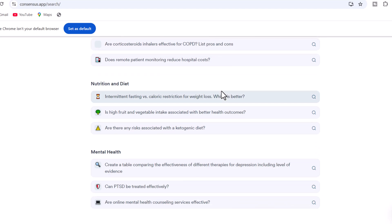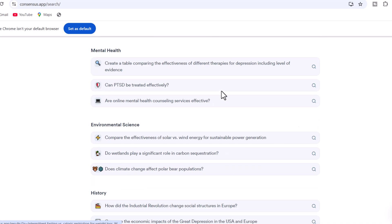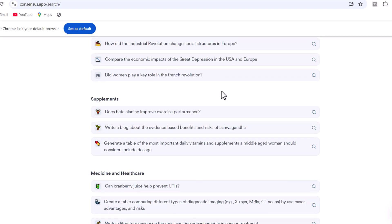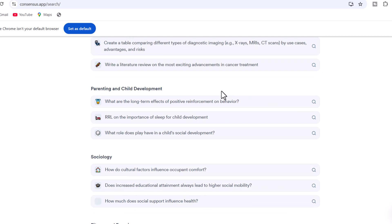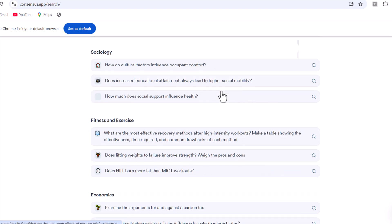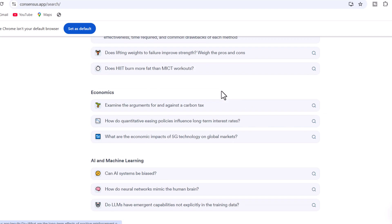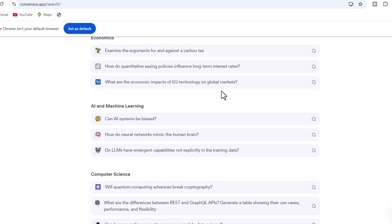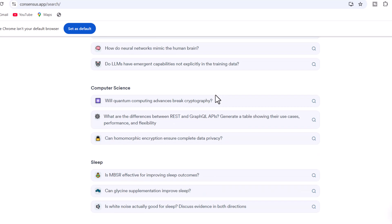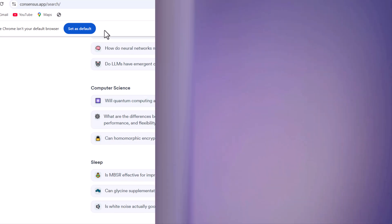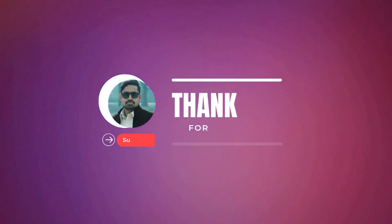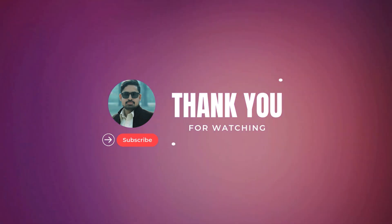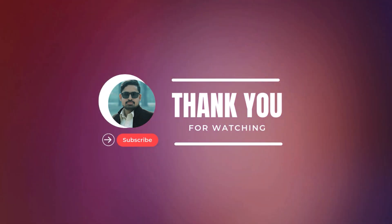And has features lacking in other tools like ChatGPT and SciSpace. In a nutshell, Consensus AI is tailored for academic research and you can access it for free. Thank you for watching — like, share, and subscribe to my channel.